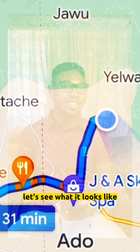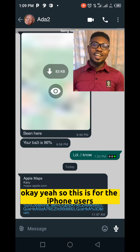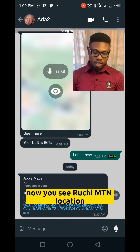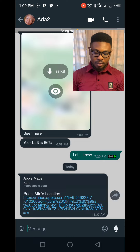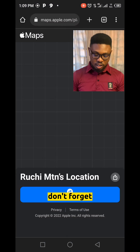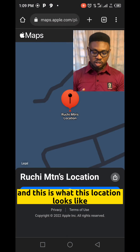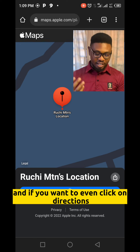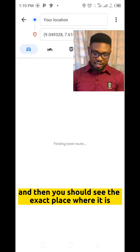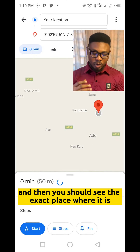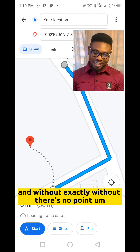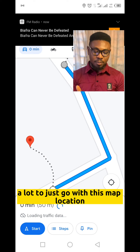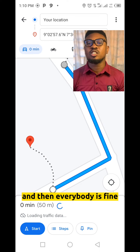For iPhone users, here is what it looks like on iPhone. You can see 'Ruchi MTN Location.' You click on that link the person sent on WhatsApp, and this is what the location looks like — it gives you the exact location. If you want to get directions, click on Directions and it shows you the exact place where Ruchi is. With that, there's no issue finding how to get to her — just follow the map location and everybody is fine.